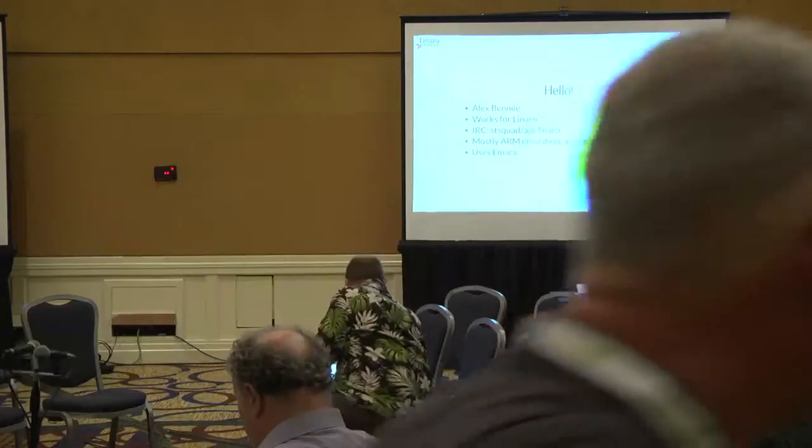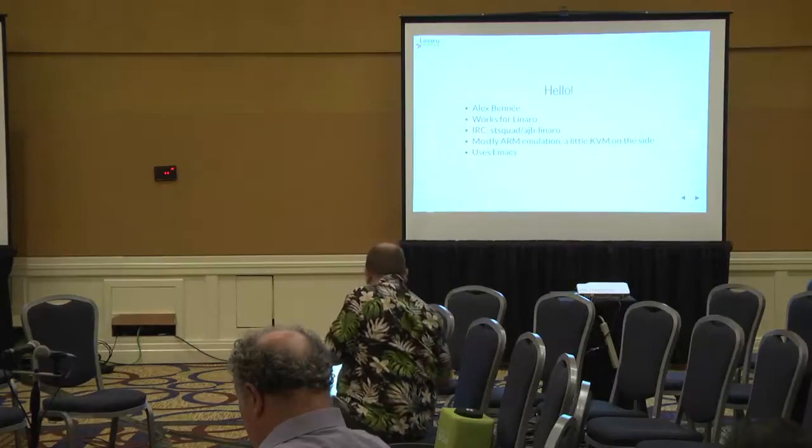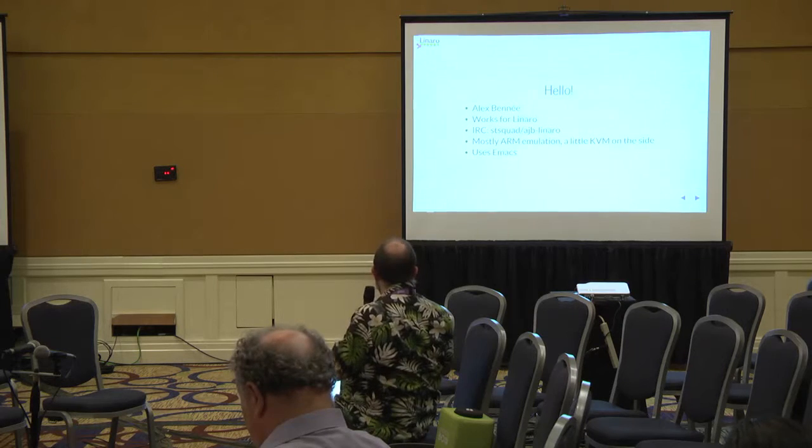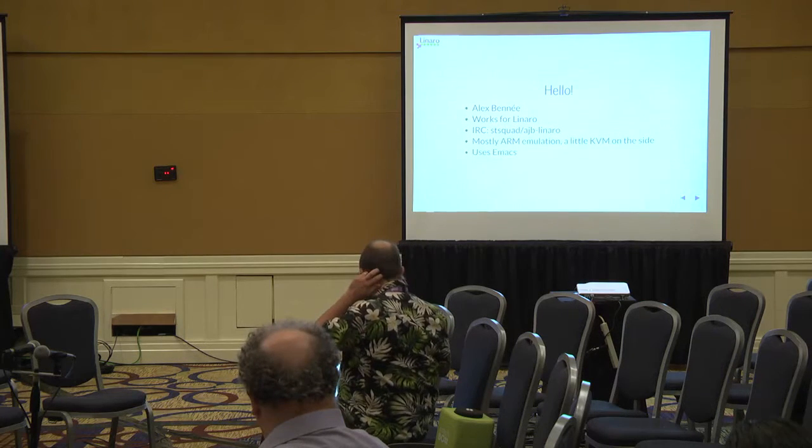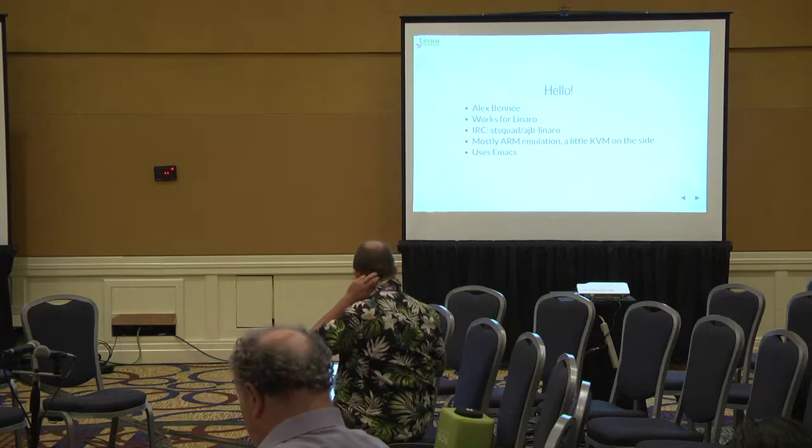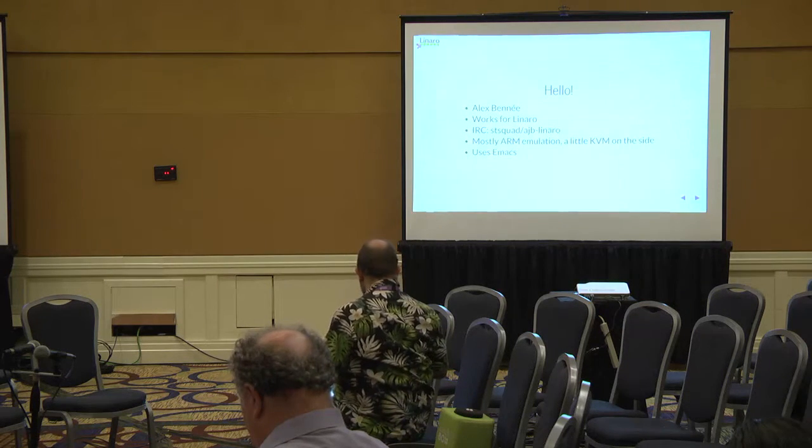First, a little introduction. My name is Alex Benne. I'm a senior engineer at Linaro's virtualization team.